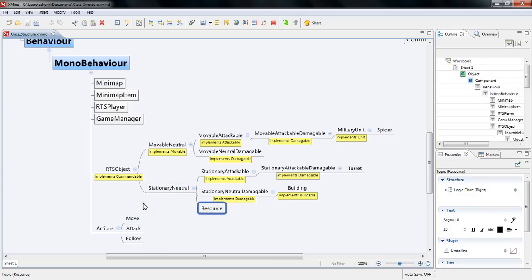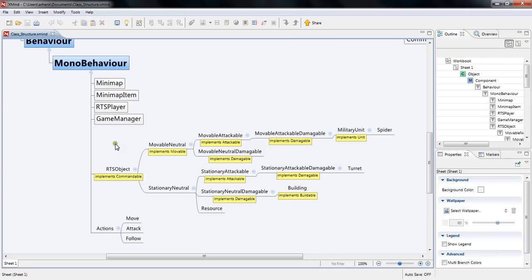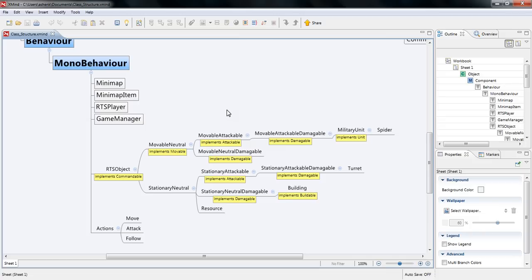And actions, for right now all I have is move, attack and follow which are kind of just placeholders somewhat. But beyond that that's actually just the basic structure of what I've been working with. It took me a while to kind of come up with how do I want to redo this in a way that actually makes sense.